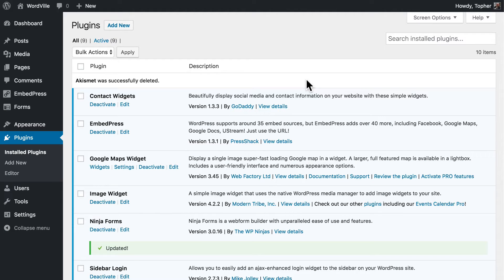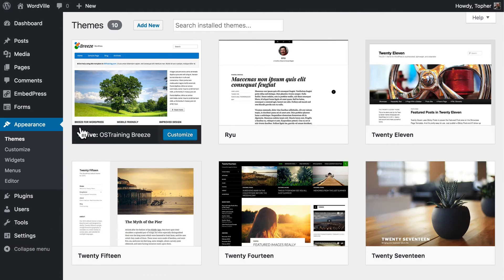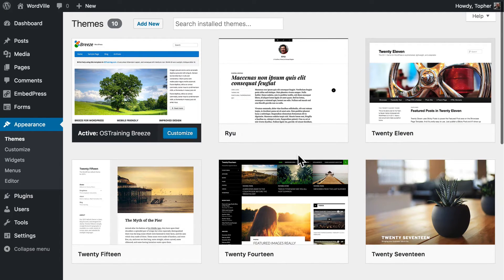You should do the same with themes. I don't have any that are out of date right now, but if I did, they would have an Update button, just like the plugins do.